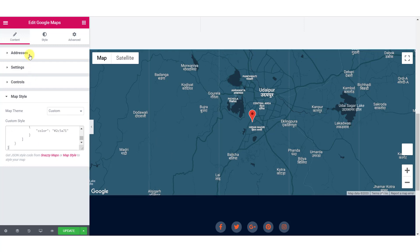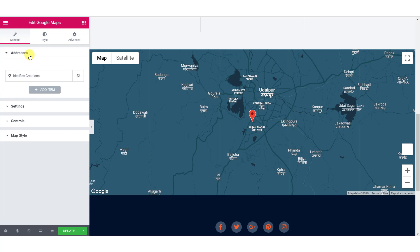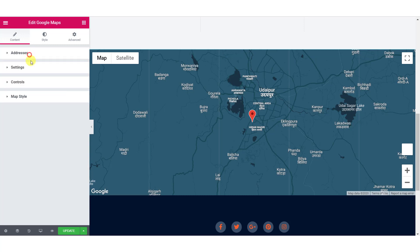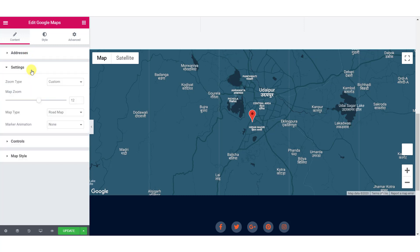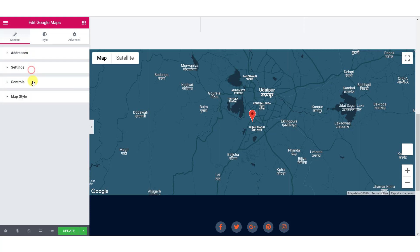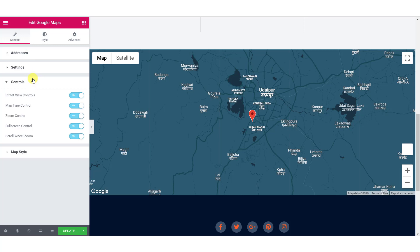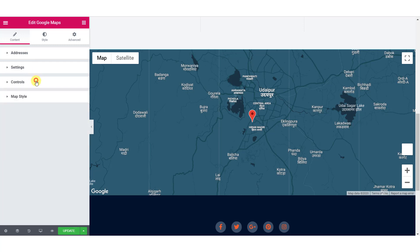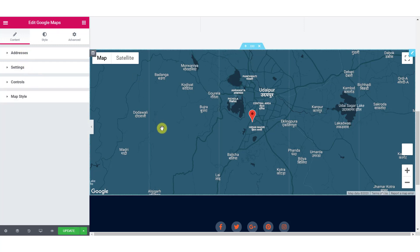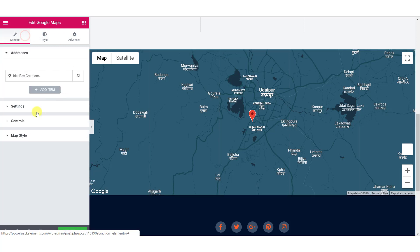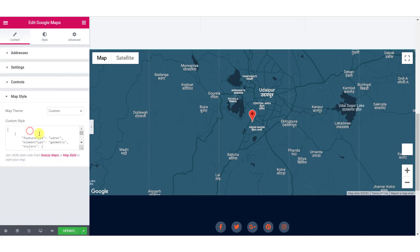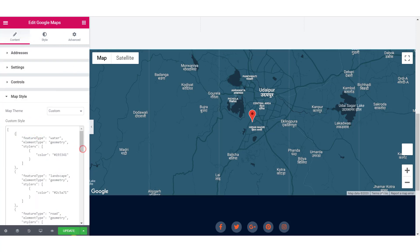You can go ahead and make other changes to the map like changing the addresses, updating the addresses, changing the settings, and adding and removing the controls from the map. You can also make other styling changes from the style tab. If you want a tutorial guide on how to do all those changes, I'll leave a link in the description for a detailed video.